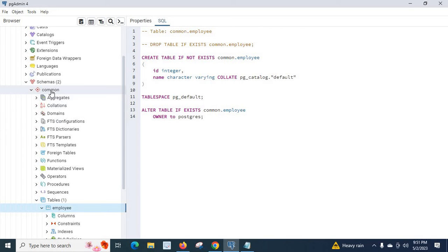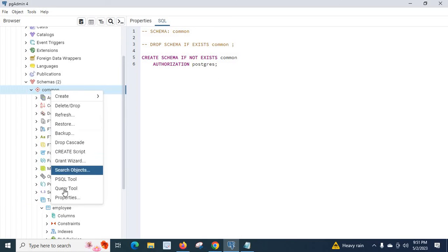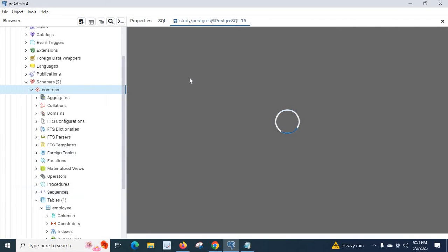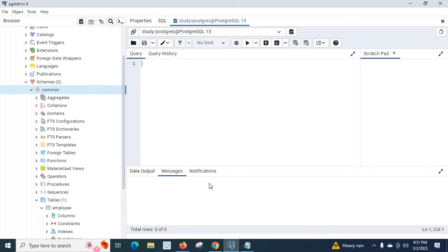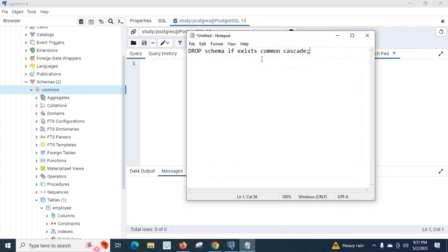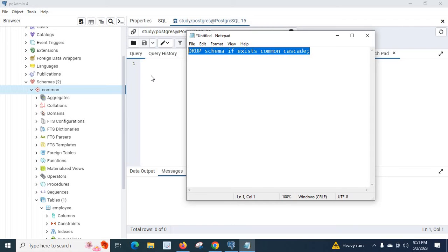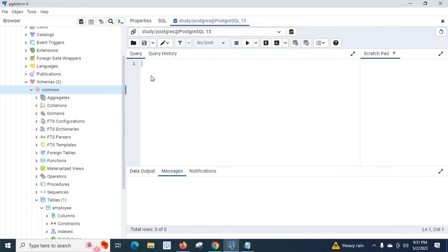I right-click the common schema and choose the query tool. I have already prepared the query, so let me paste it here: DROP SCHEMA IF EXISTS common CASCADE.